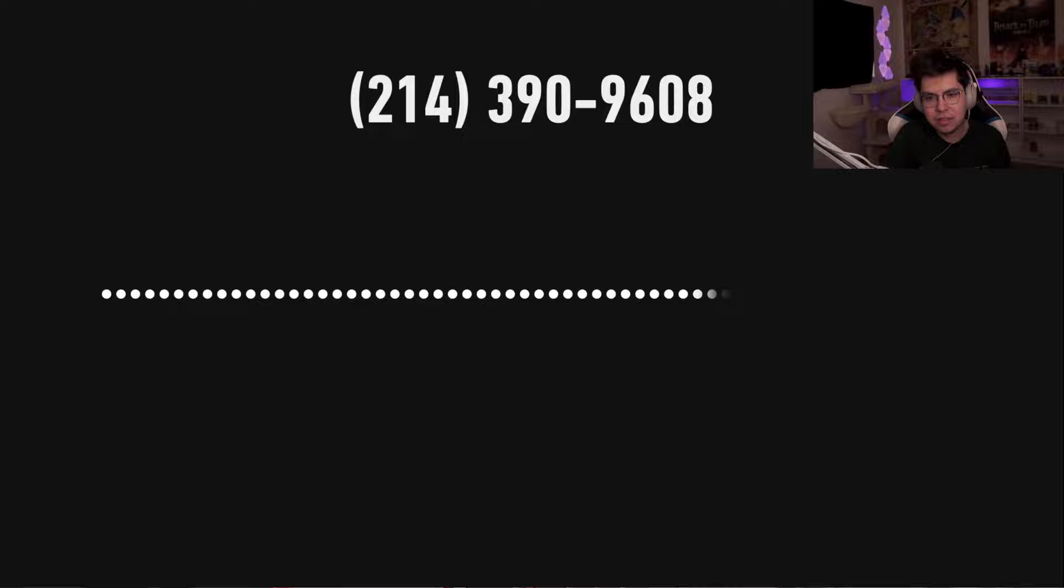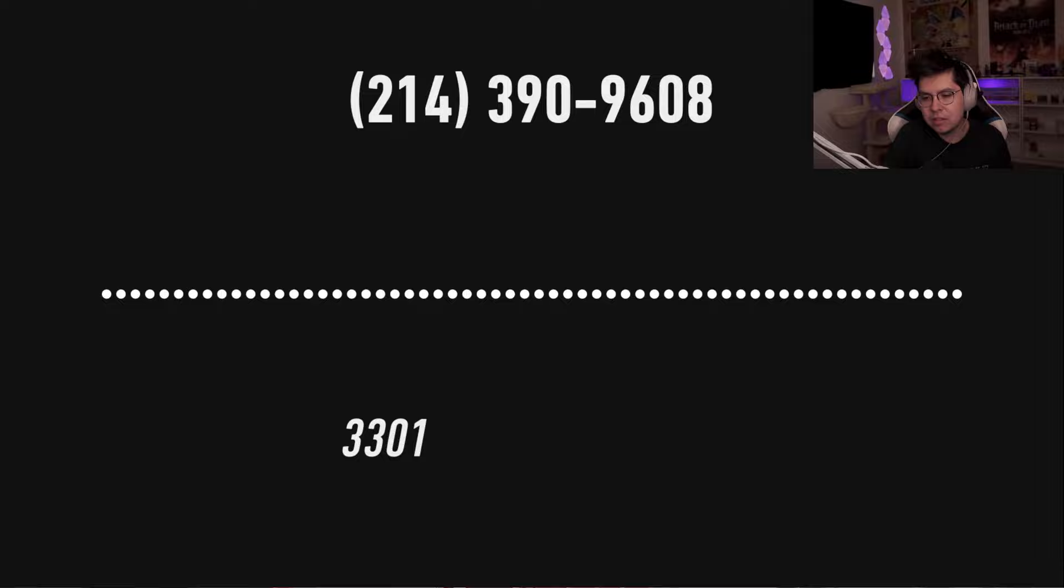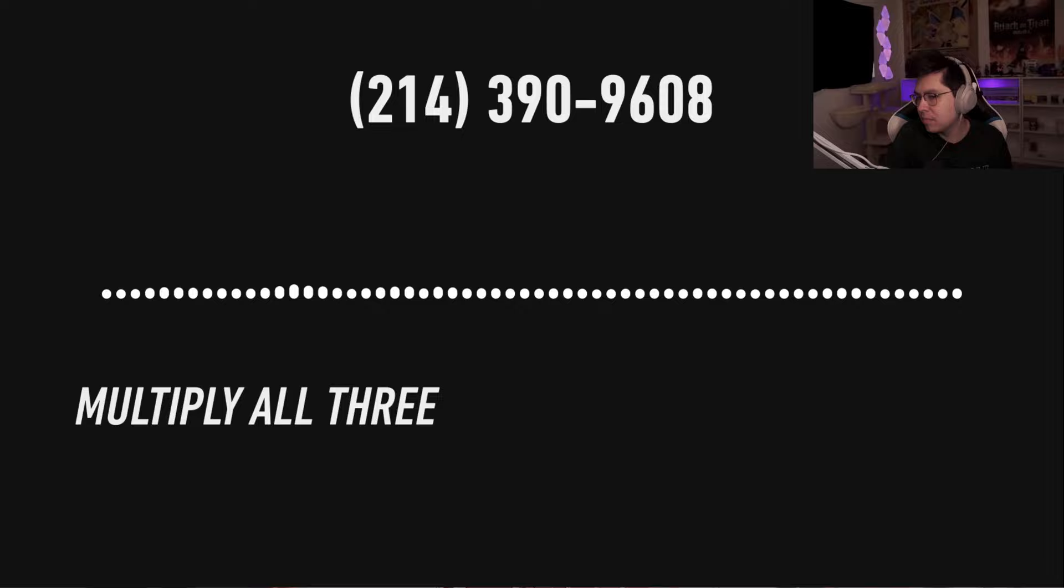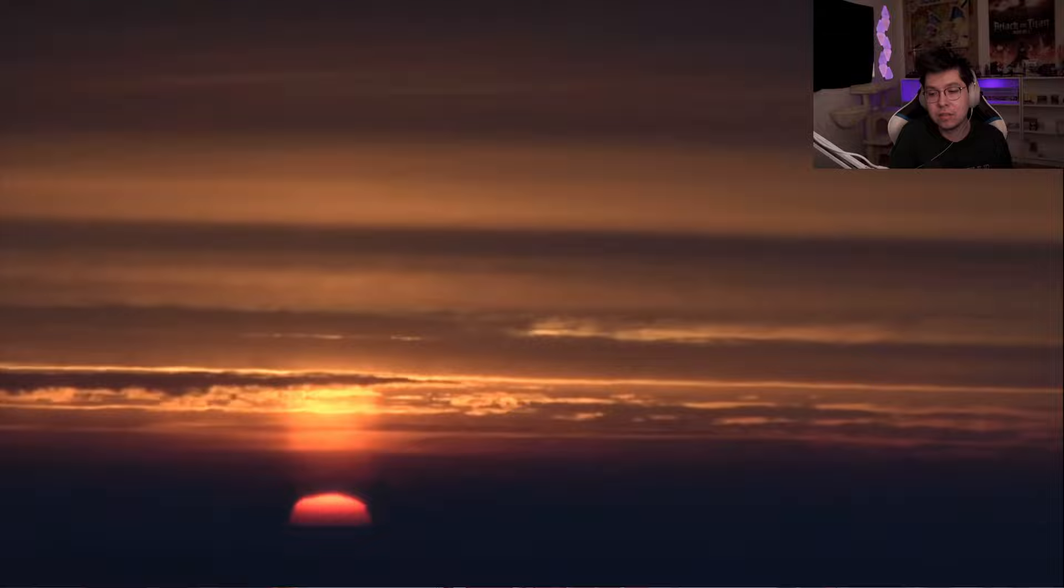Very good, you have done well. There are three prime numbers associated with the original final dot jpeg image. 3301 is one of them. You will have to find the other two. Multiply all three of these numbers together and add a dot com on the end to find the next step. Good luck, goodbye.